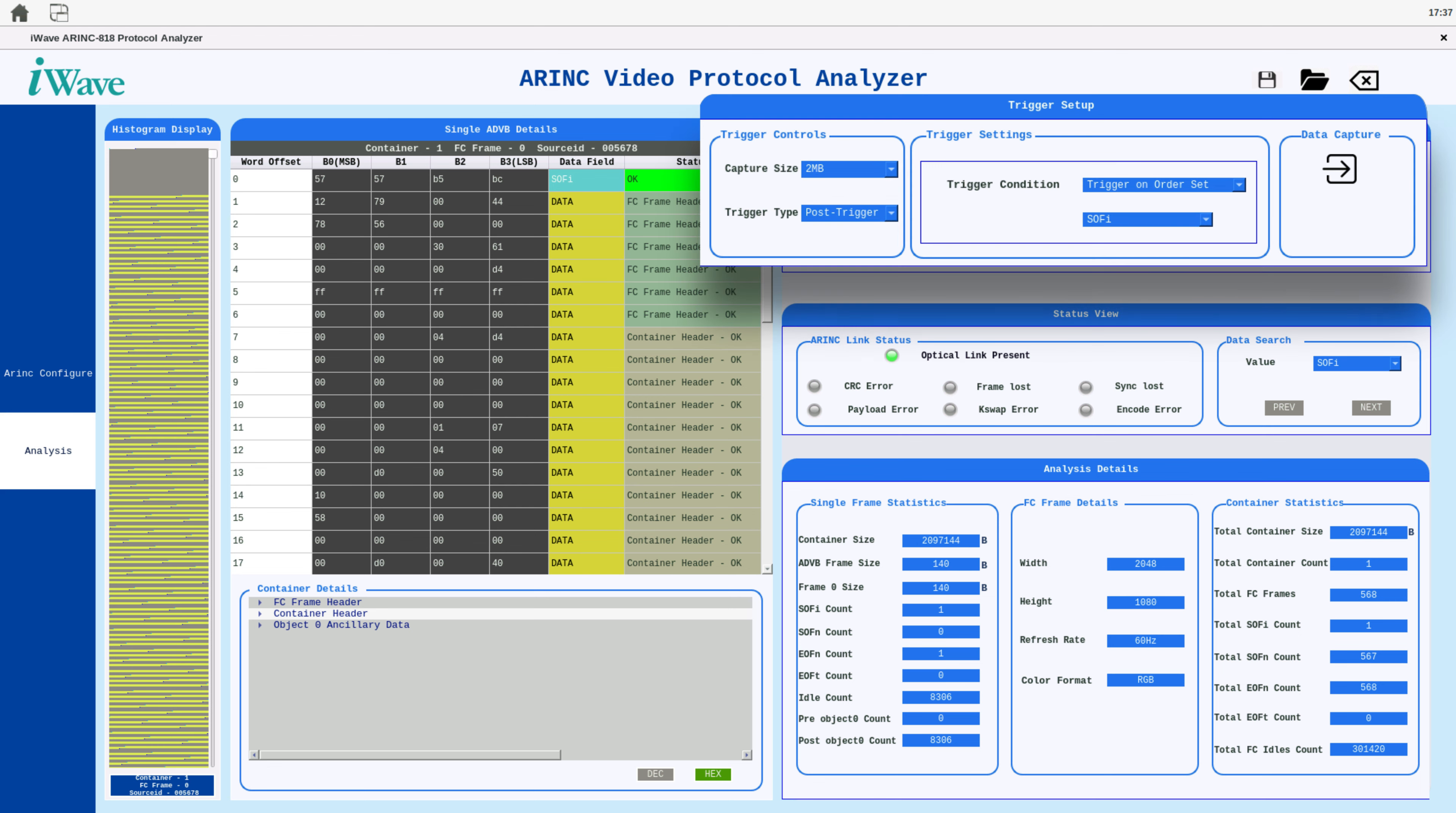The Trigger Setup component is essential for configuring data capture settings. You can choose capture sizes ranging from 2MB to 64MB, and set triggers for both pre-trigger and post-trigger data capture. Trigger options include triggering on errors, order sets, immediately, or on user-defined values, providing flexibility in how data is captured.